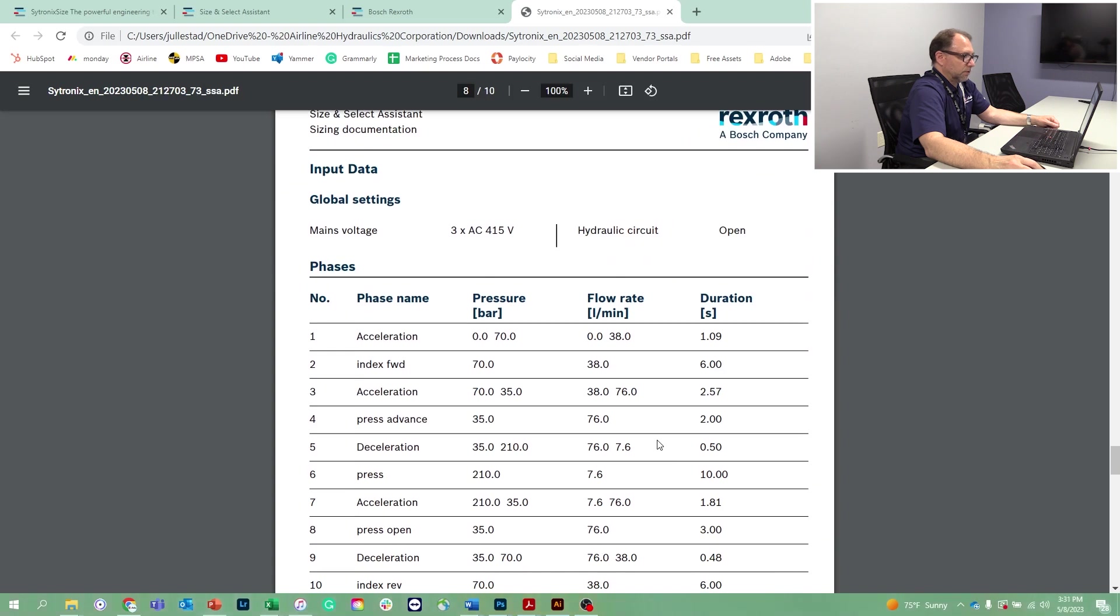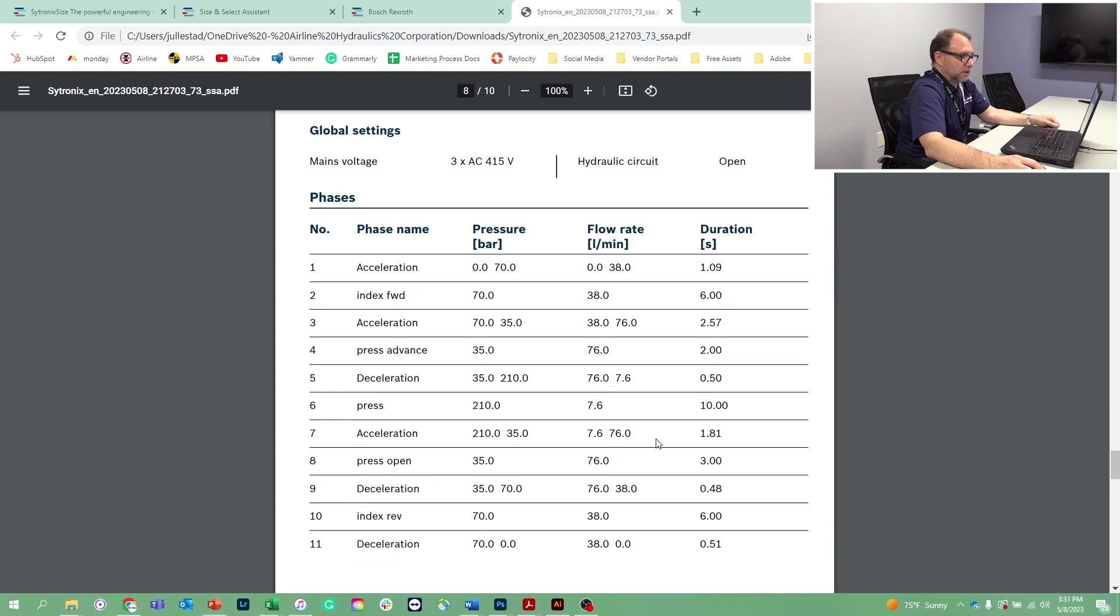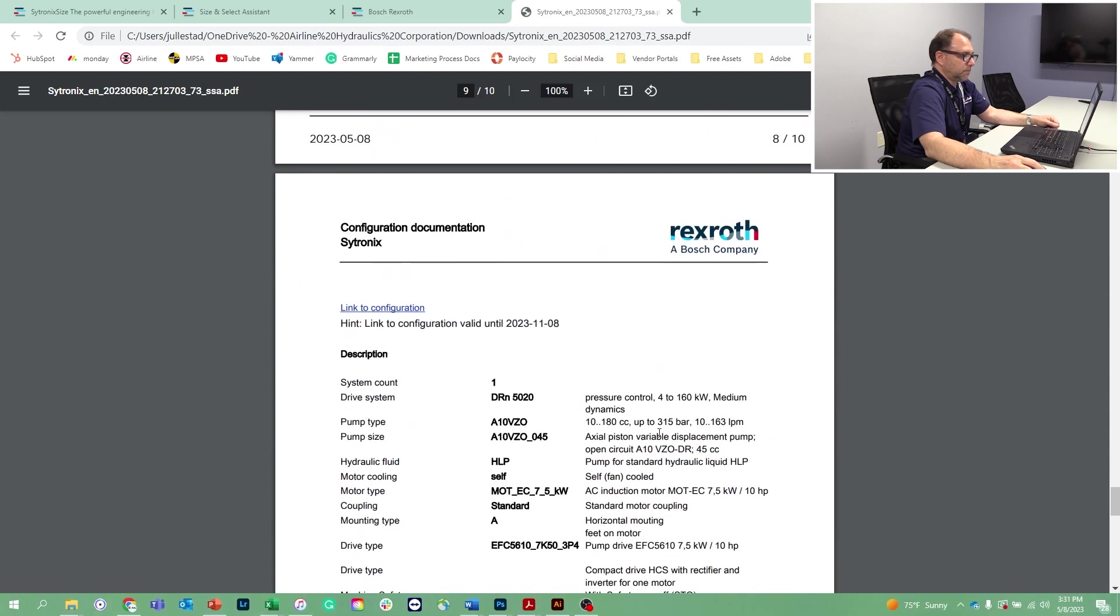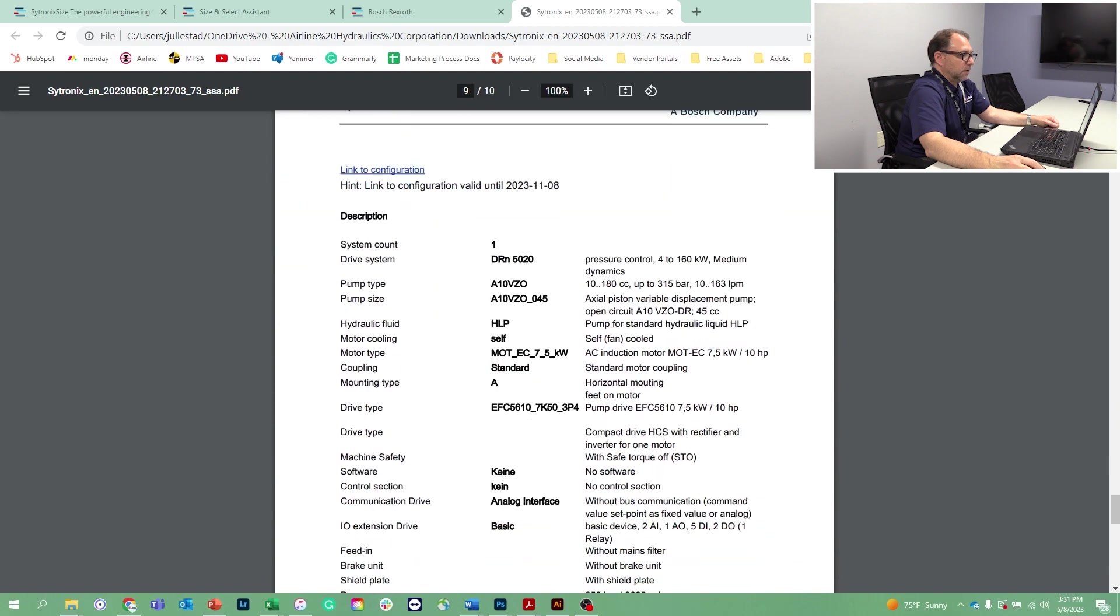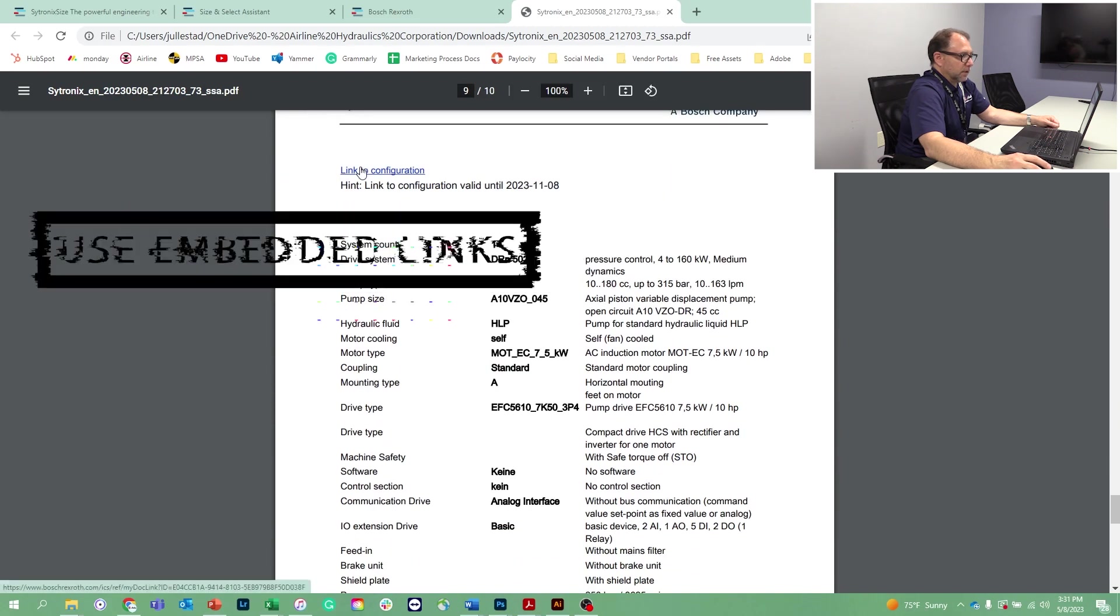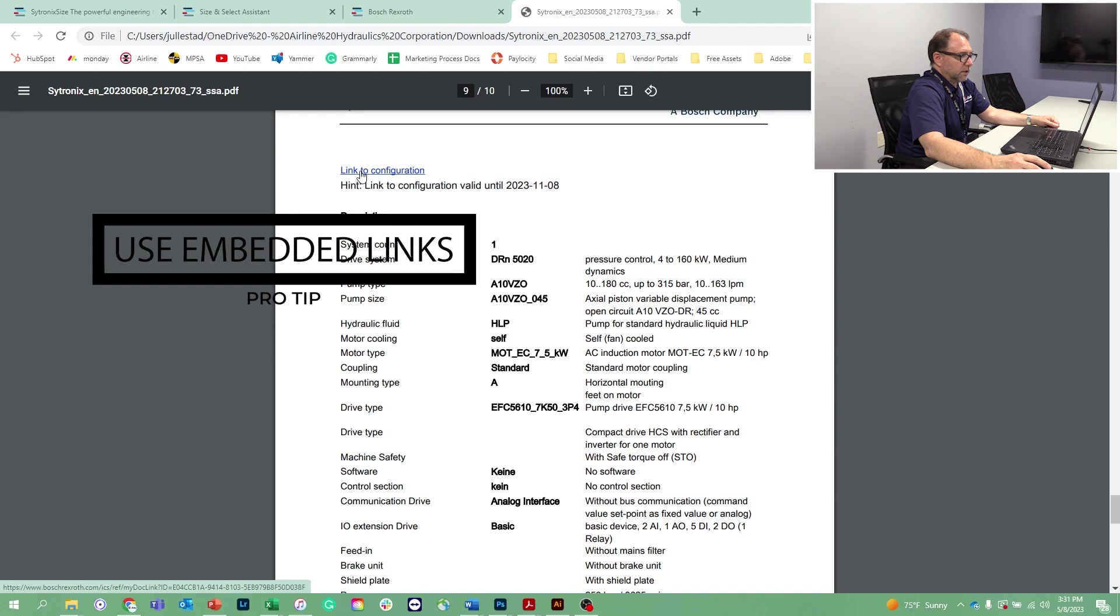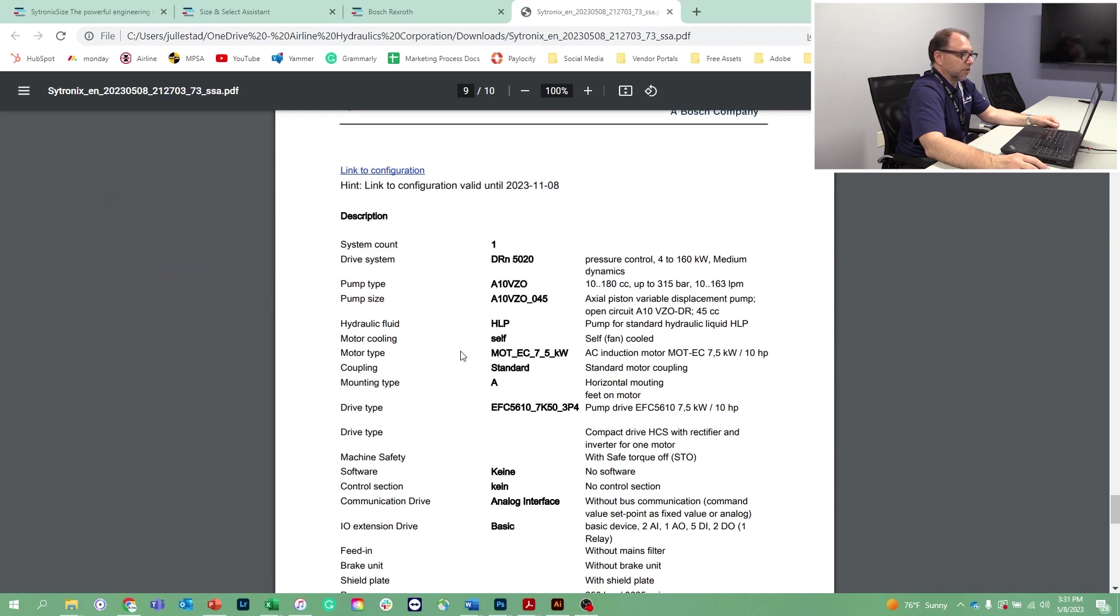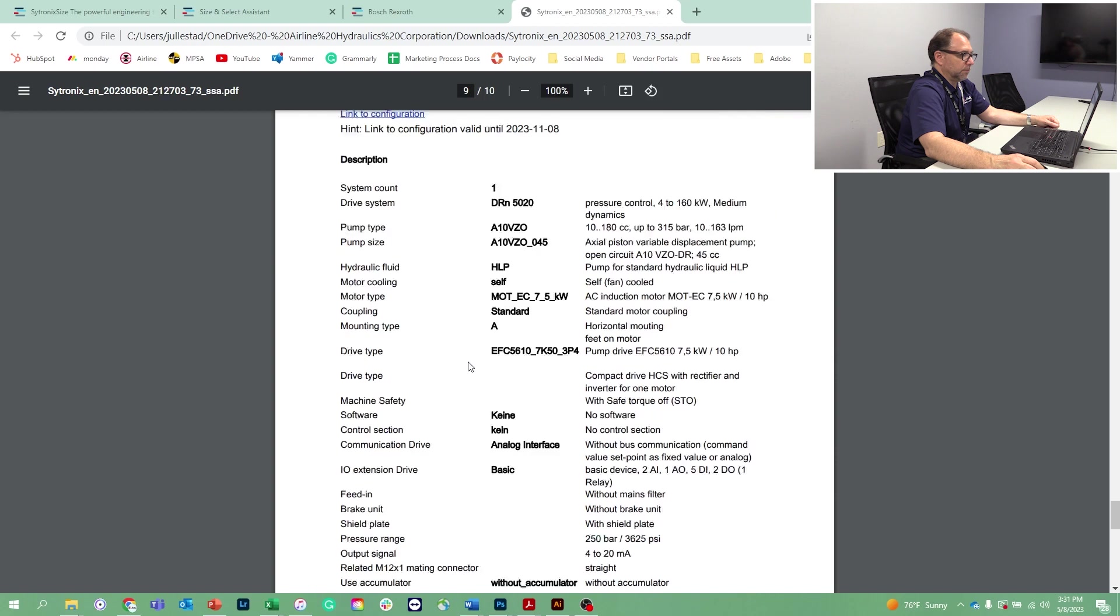This is all the cycle data that we inputted earlier. This is the system configuration. There is a hot link to some of those details, so you can get the literature on these components.